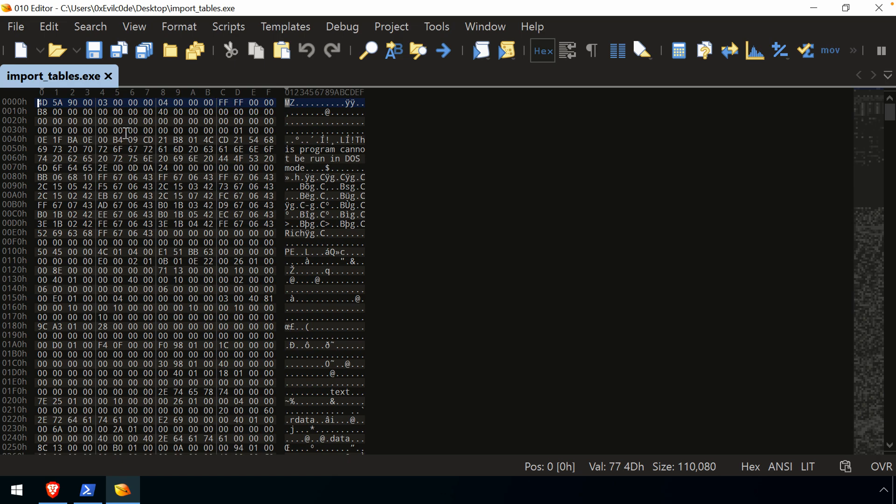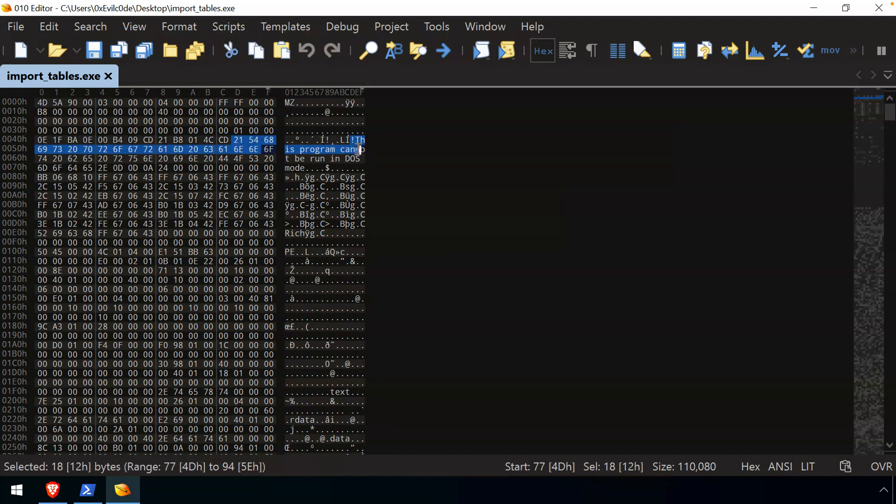And then off to the right-hand side, we have the ASCII representation of that data. So you know, in the occasion where there might be ASCII content and the binary content that we're looking at.